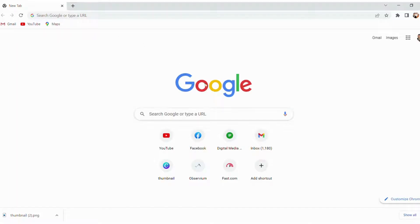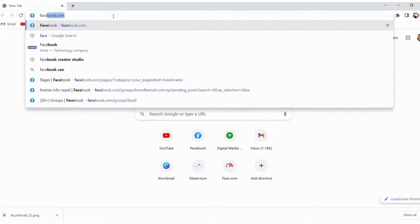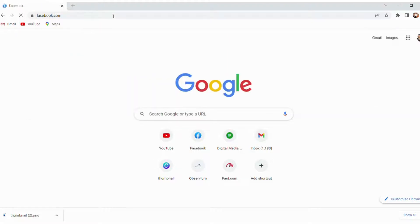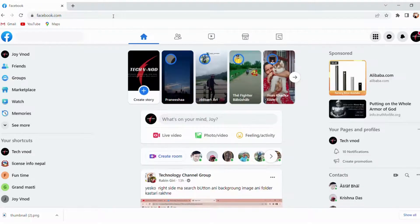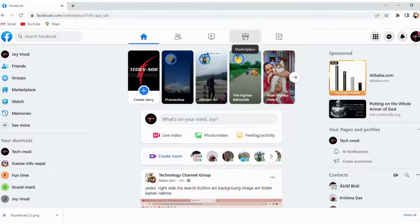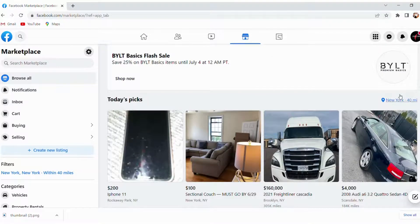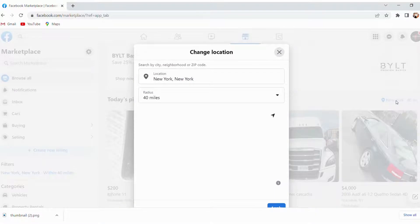Hello everyone, welcome back to the channel. Today in this video I will show you how to change your Marketplace location. First of all, open your facebook.com and click on Marketplace on the left side. Click on your current location, like New York.